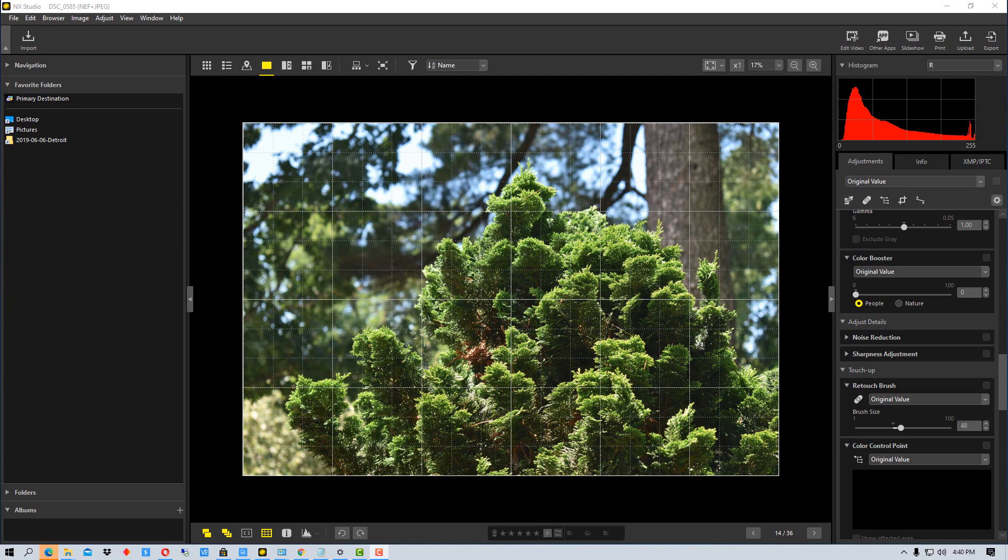Now, other things will fall in focus that are the same distance, and depending on your aperture and depth of field, other things may fall into focus. But these are the things that the camera was looking at and saying 'this is what I want to focus on.'